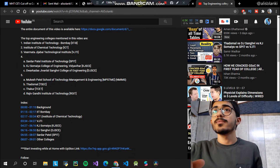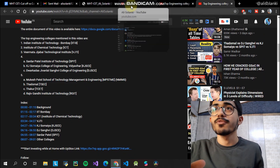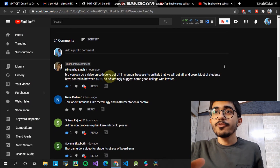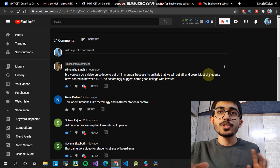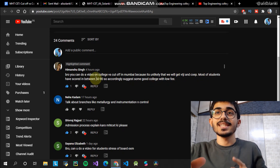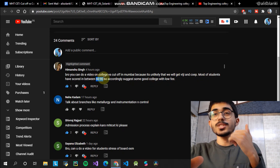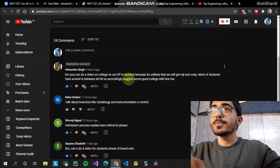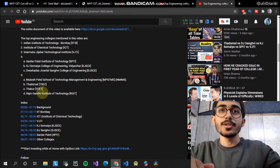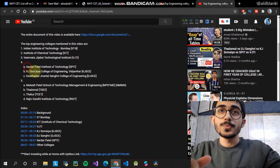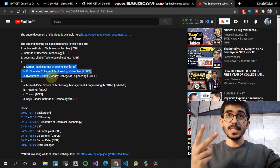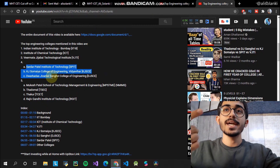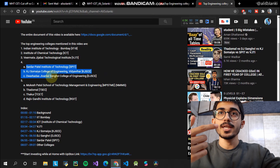Someone had suggested: can you do a video for students who have scored between 60 to 90 percentile? That was quite a good suggestion. So, 60 to 90 percentile students can target colleges like SPIT and SPCE. SPCE is for core branches and SPIT is for computer engineering and IT.